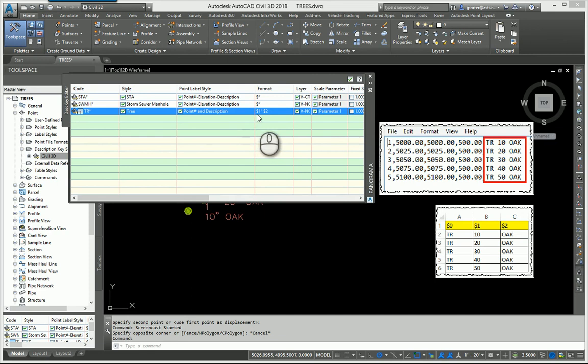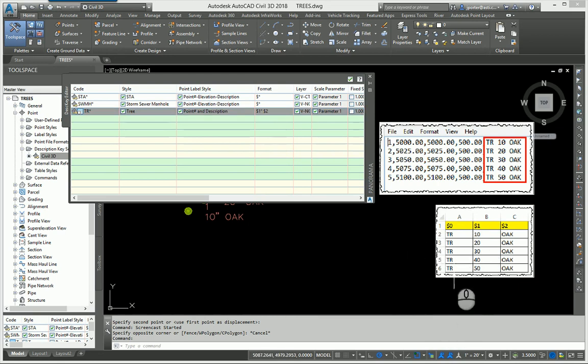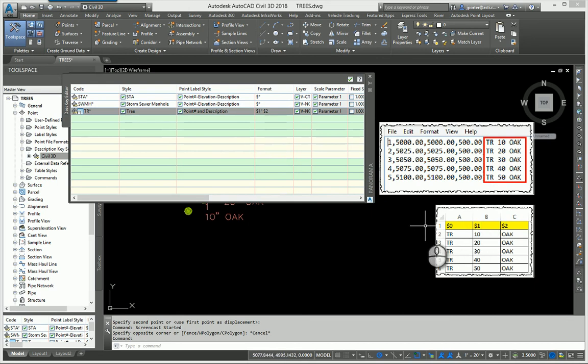If you look at this column, the zero is the first thing that the surveyor types in. The surveyor typed in TR and then he had space, so TR gave me parameter 0. Then he typed in 10 and that gave me parameter 1.